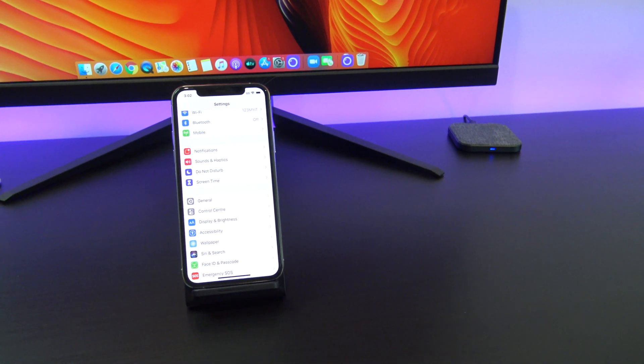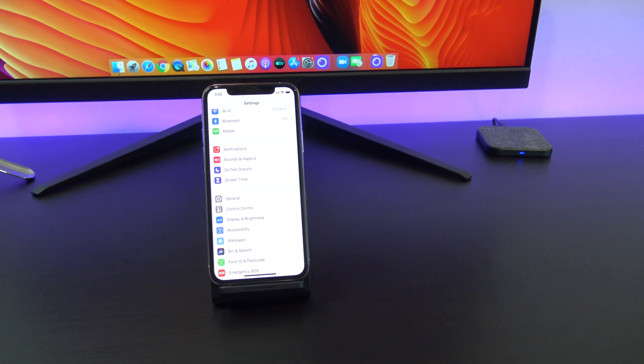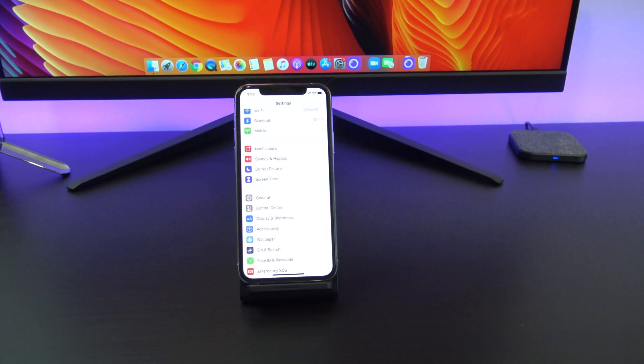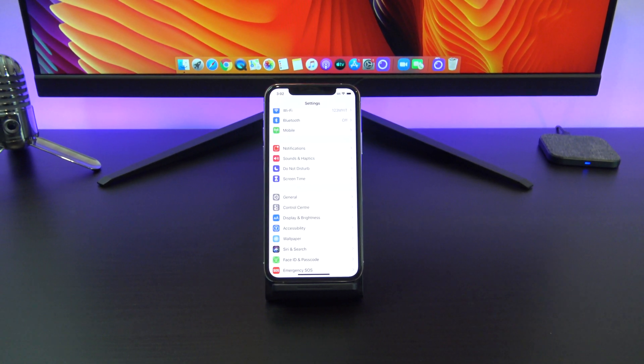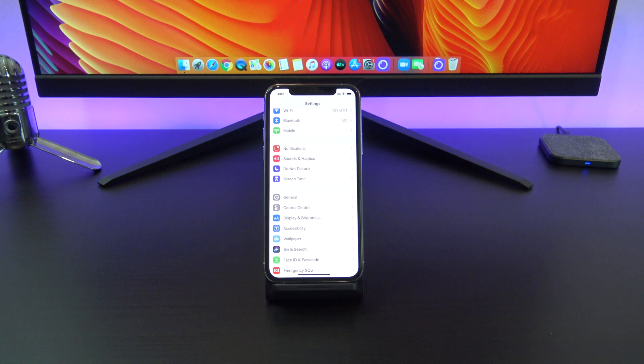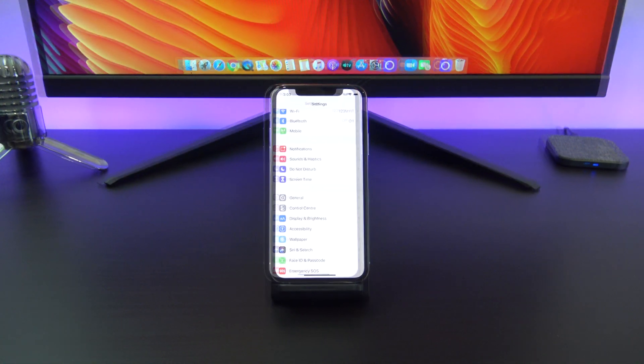With screen time you can access reports on how much time you and your kids spend on your iPhone, iPad or iPod touch and you can also set limits.